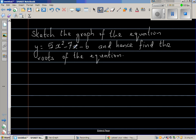We want to graph this equation, which is a parabola — a quadratic equation. When you want to graph a parabola, it has the x-intercept, the y-intercept, and the vertex, which is the turning point.